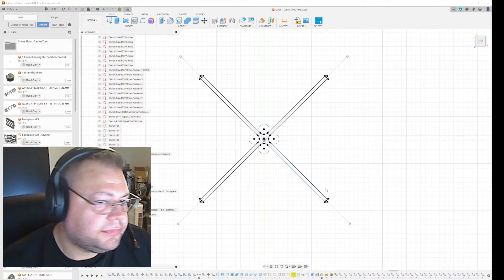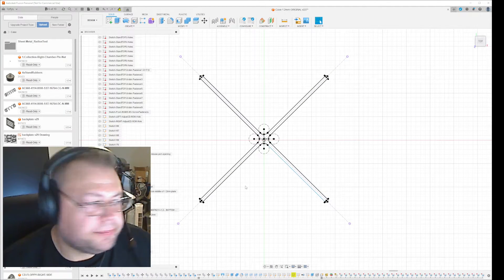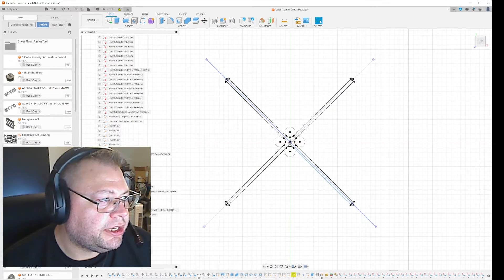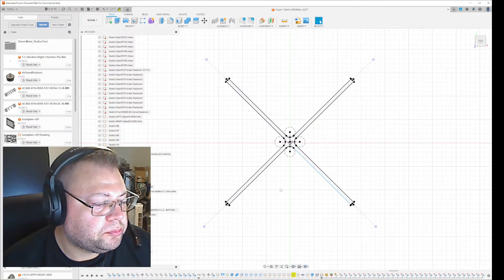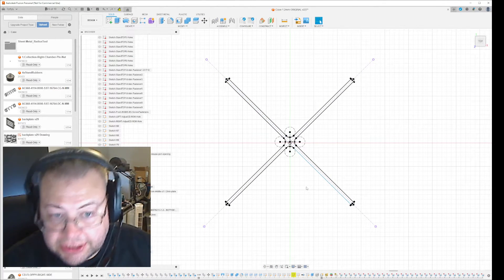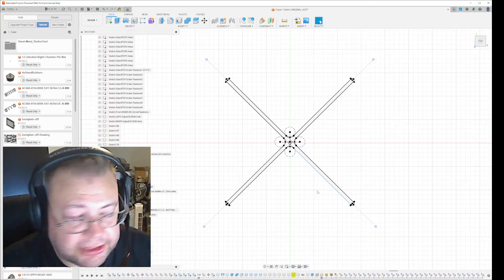Hi guys, me again. I thought I should show you a small thing I want to talk about, about sketching in Fusion 360.